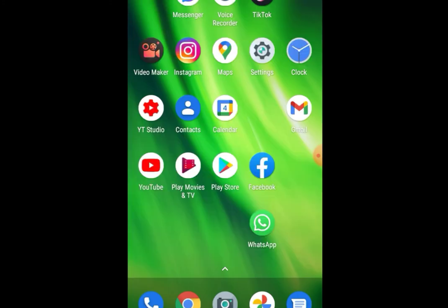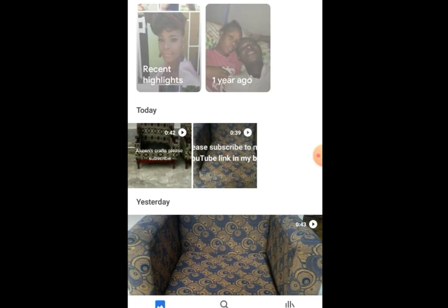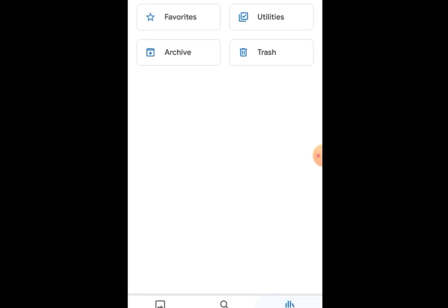Now you have a watermark-free video. I'm gonna find it in my gallery. There we go.